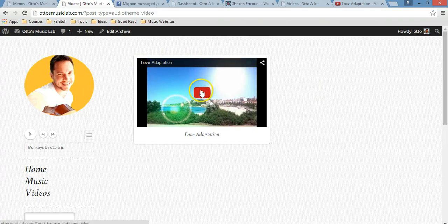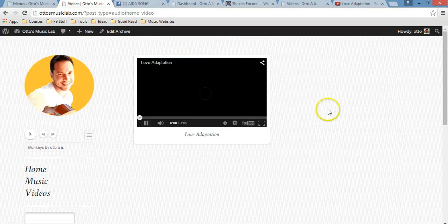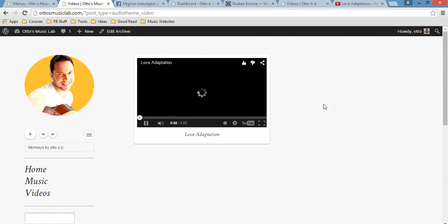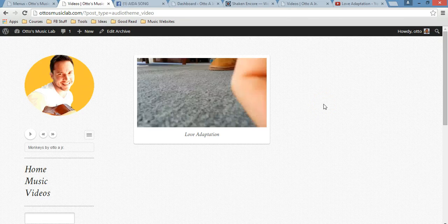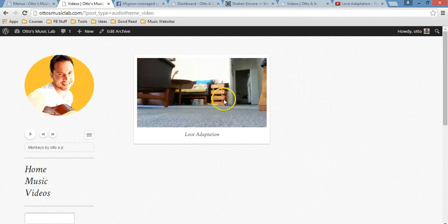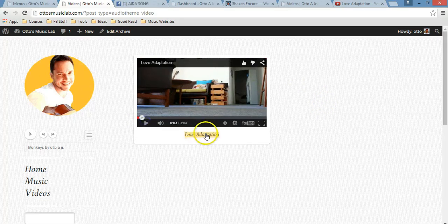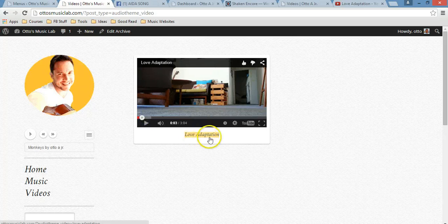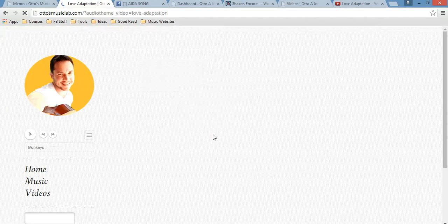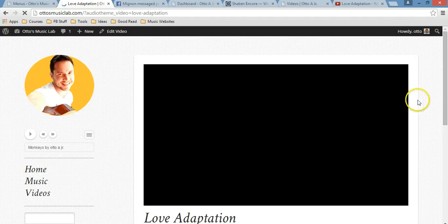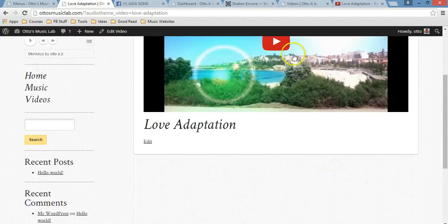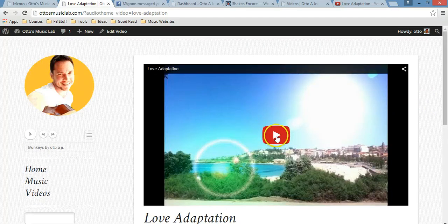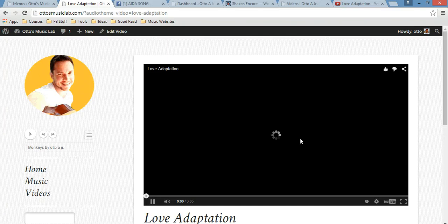And it will take you to this page. Alright, so you can either, this is the great part of this, so you can either just play that video here. Or you can just click on Love Adaptation, which is the title of the song, and see the whole thing just right there.